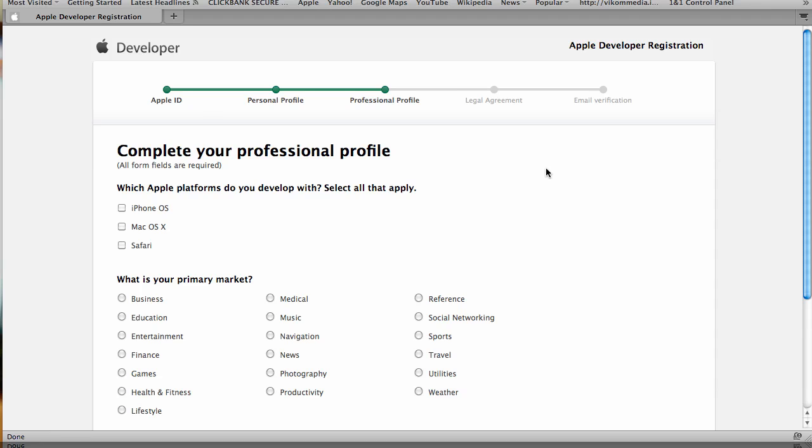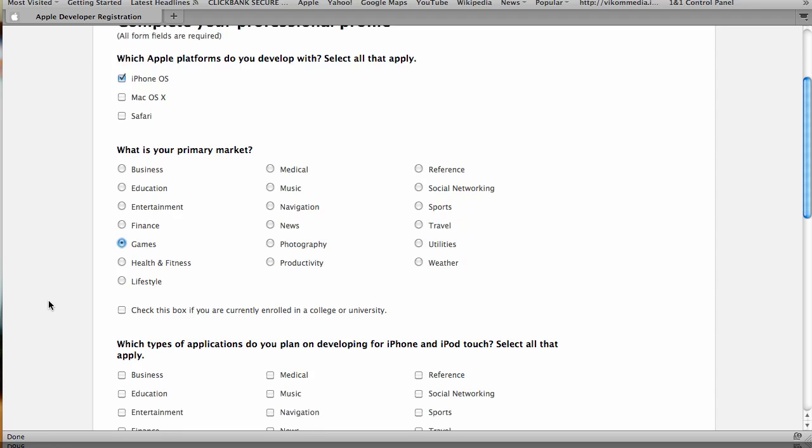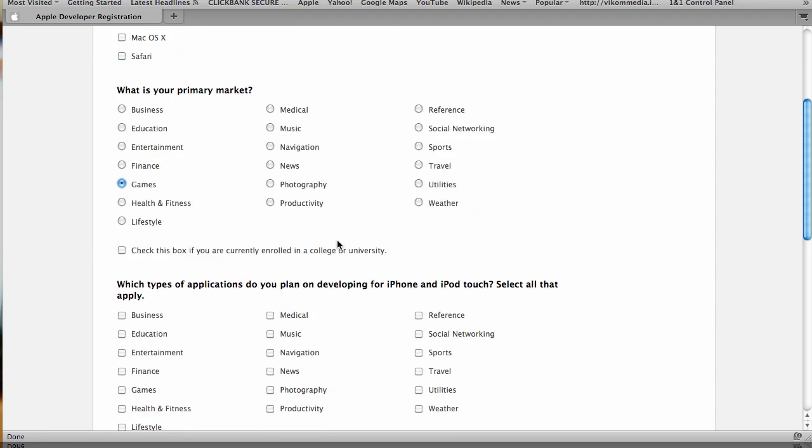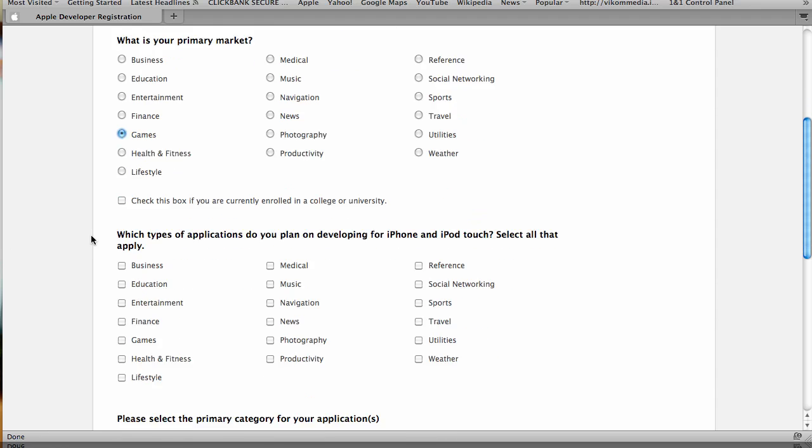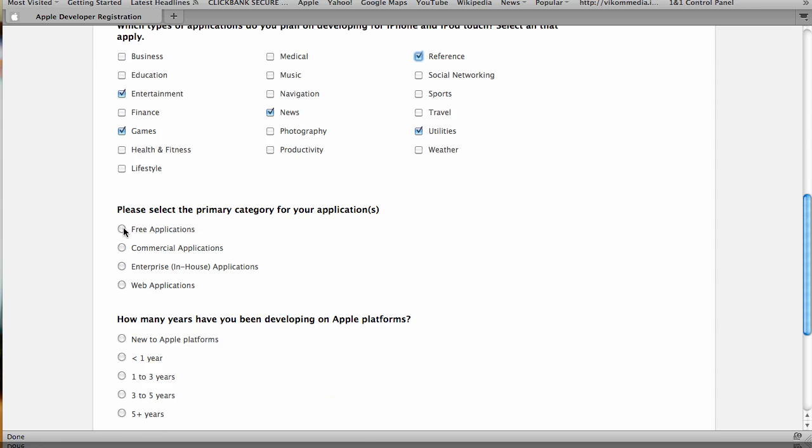So this is the next page. Now we're interested in the iPhone OS, but you can check whatever else. I'm going to go say games and I'm not enrolled in a university. Games, entertainment, news, utilities and maybe reference, there we go.